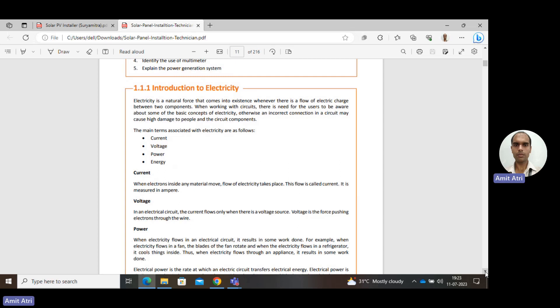In a circuit, users need to be aware of some basic concepts: current, voltage, power, and energy. Current — the electrons inside any material move and they form a current. Basically, current is the movement of electrons in a particular direction. The unit of current is ampere.